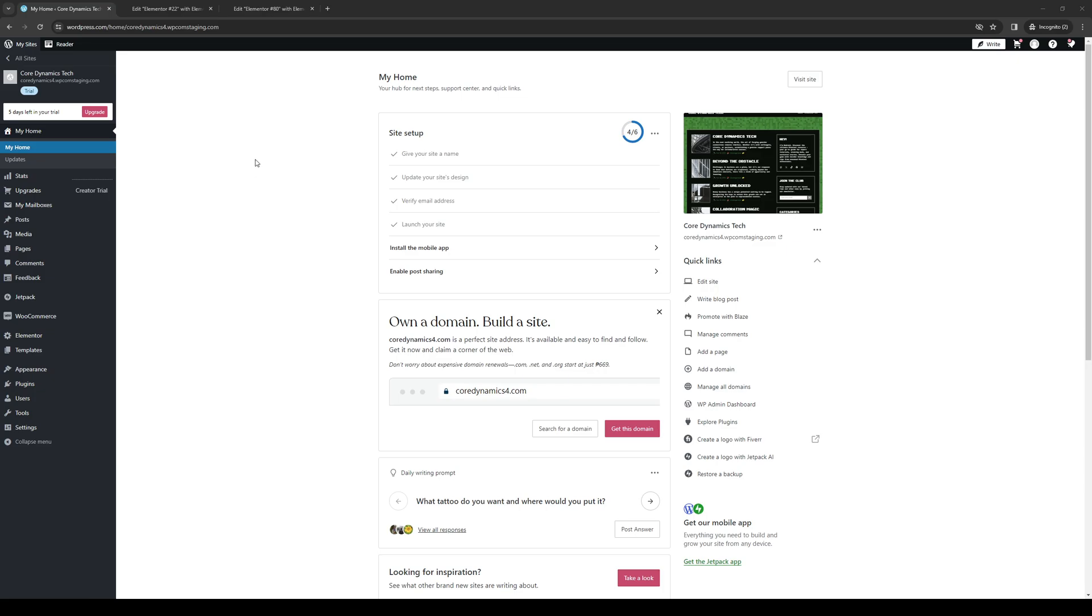So once we're here, once we're on this page, the idea is we want to get access to the site builder or text editor for WordPress or I should say the Elementor plugin.